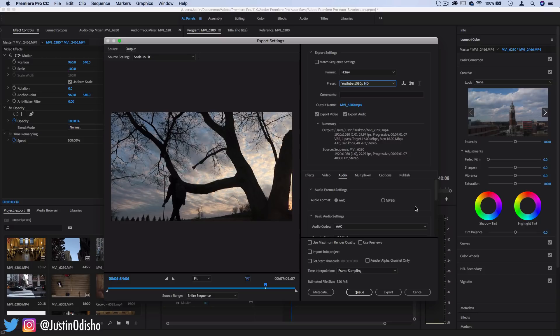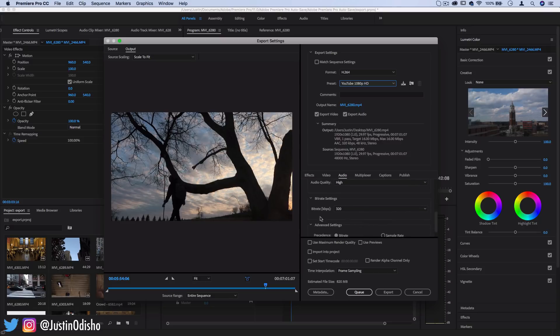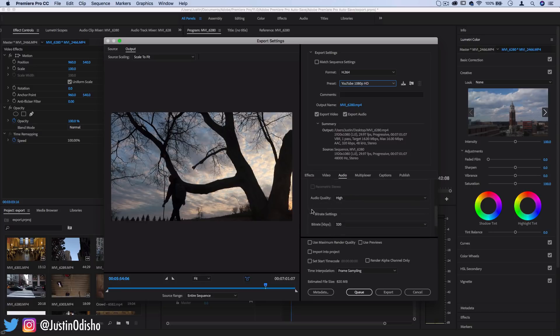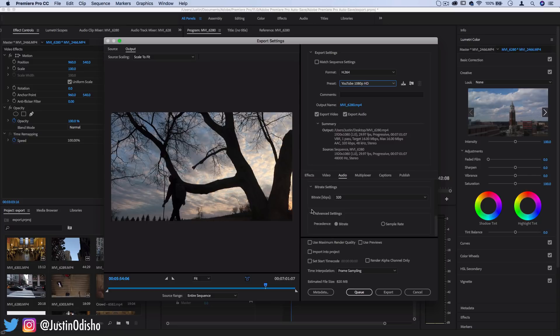That'll automatically set all of these settings exactly how YouTube likes them proper bit rate quality and all that so that YouTube does the best job and has the easiest time uploading and processing your video.